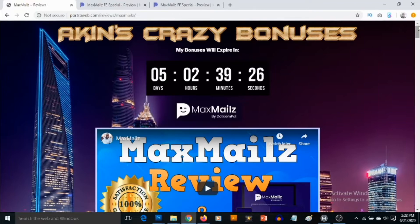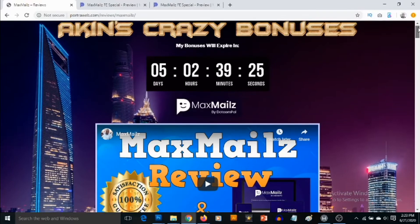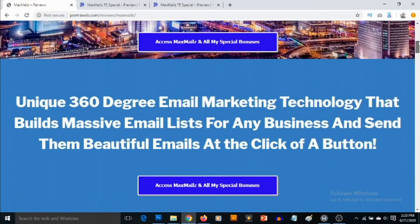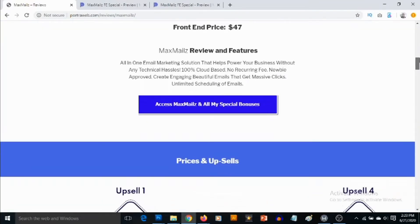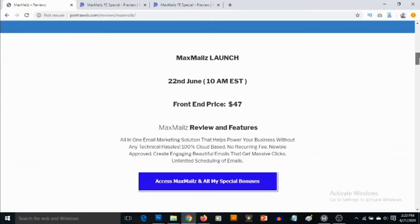I'm going to let you see how this works in a short while, but right now I'm going to be showing you the high quality custom bonuses that I've carefully put together for you just to ensure you get the best out of Max Mails. Max Mails launches on the 22nd of June by 10 a.m. Eastern time.